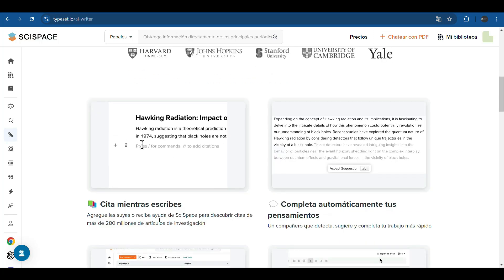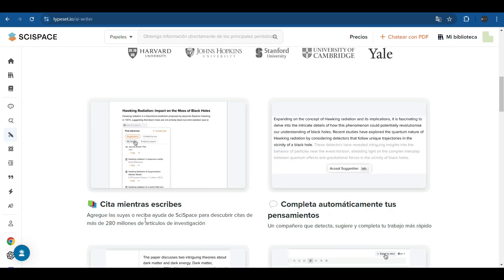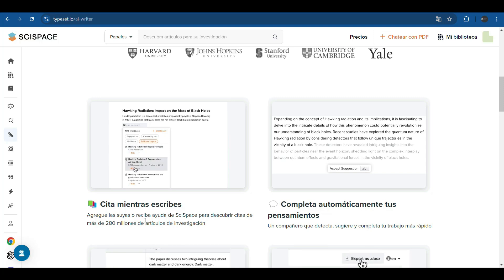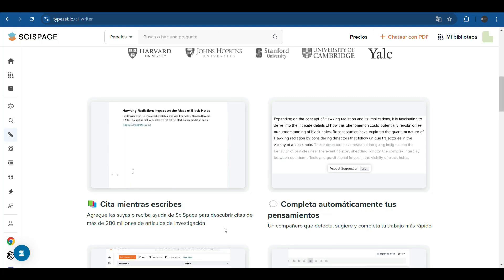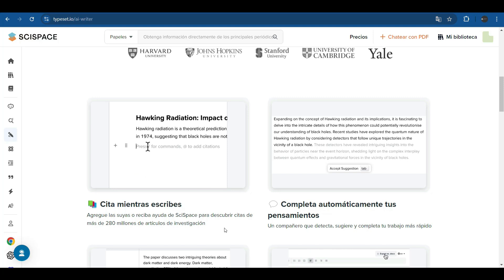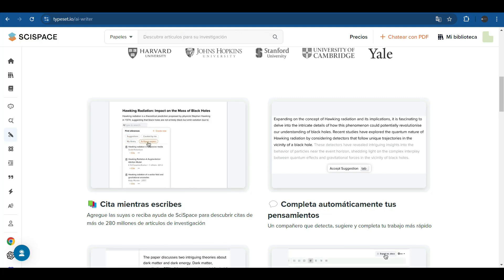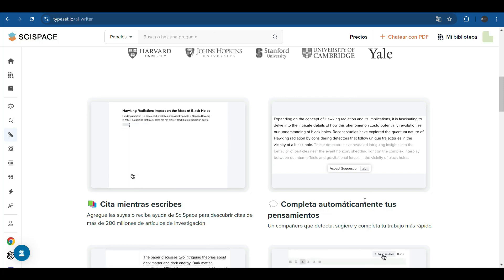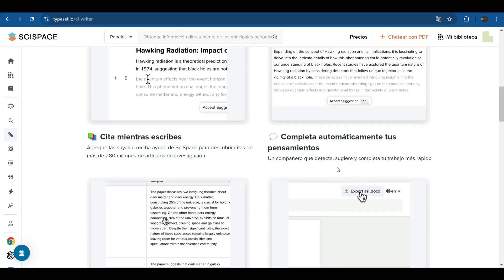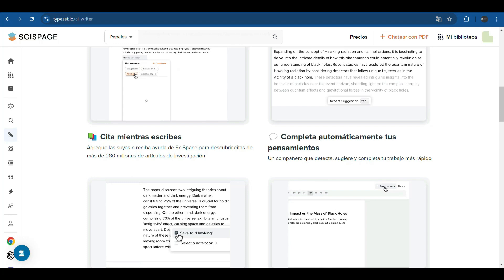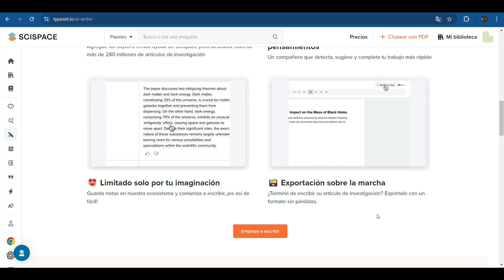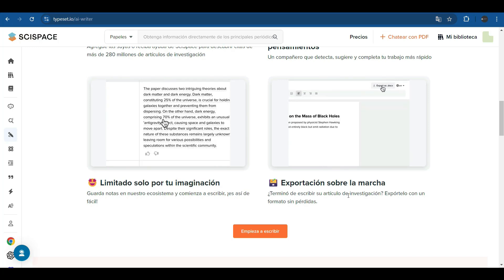It also allows you to insert quotes as you write. You can add yours or get help from SciSpace to discover citations from more than 28,000 research articles and automatically complete your thoughts. It is a companion that detects and suggests and completes your work quickly. In addition, it allows you to export your works on the go.